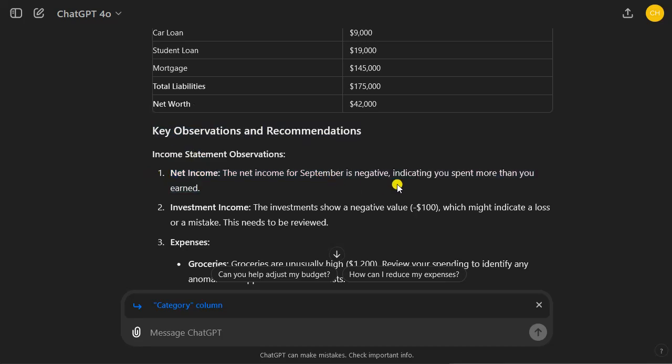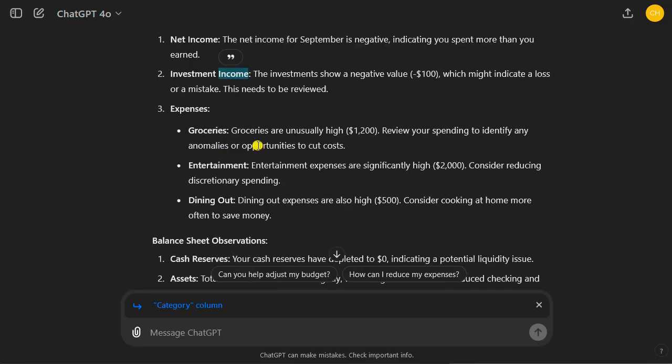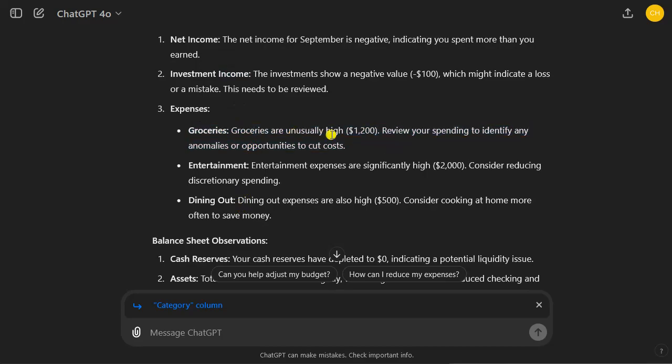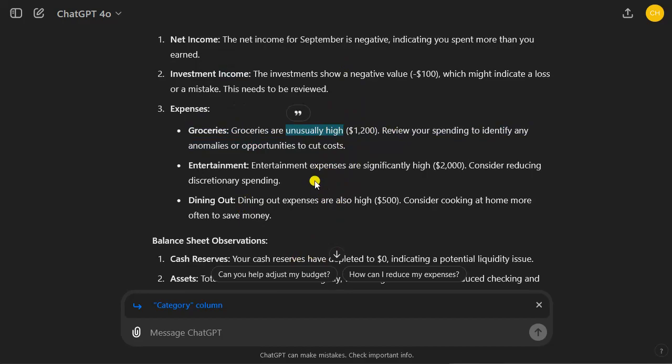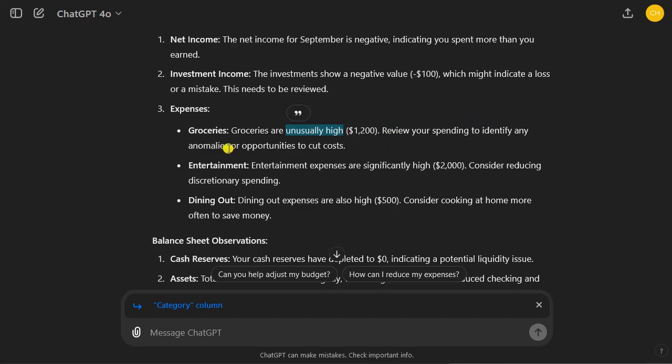Net income for September is negative, indicating that you spent more than you earned. This is maybe the most important observation. The investment income shows negative value. For expenses, it focuses specifically on groceries are unusually high, three times that. So it actually compares your spending to the previous month spending and figures out the outlier. This is like what a financial expert would do. But ChatGPT 4.0 can also do it, and in many cases does it better. Review your spending to identify any anomalies or opportunities to cut costs. Entertainment expenses are significantly high. Consider reducing the discretionary spending, and dining out expenses are also high.